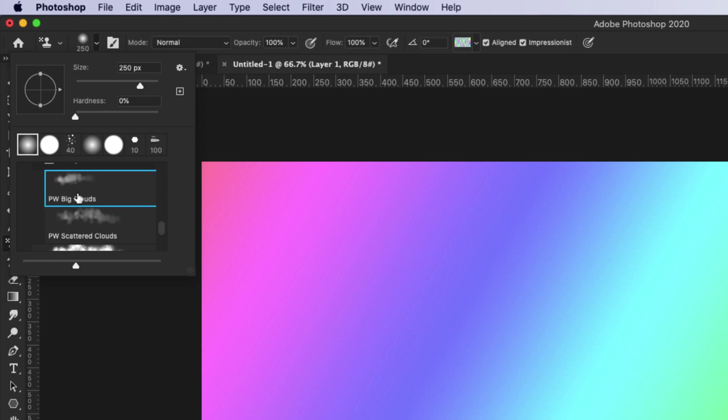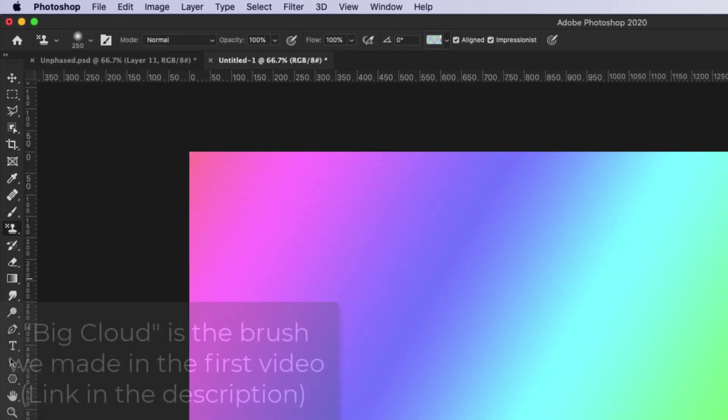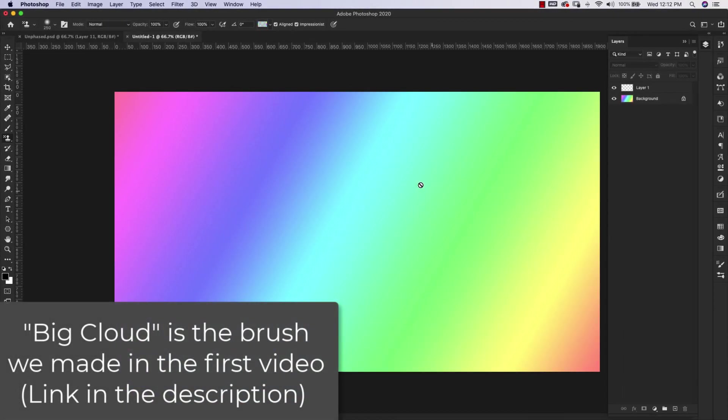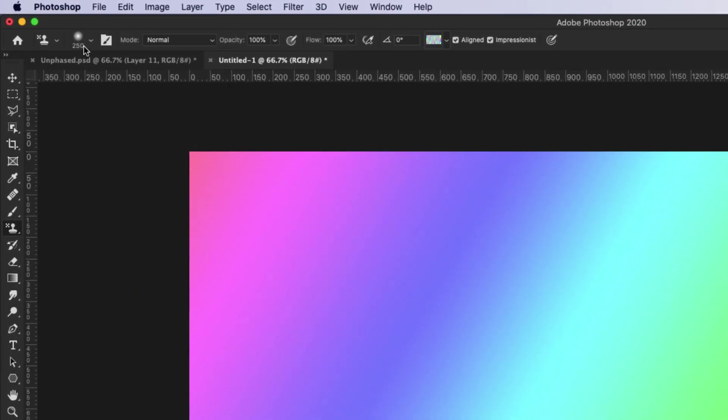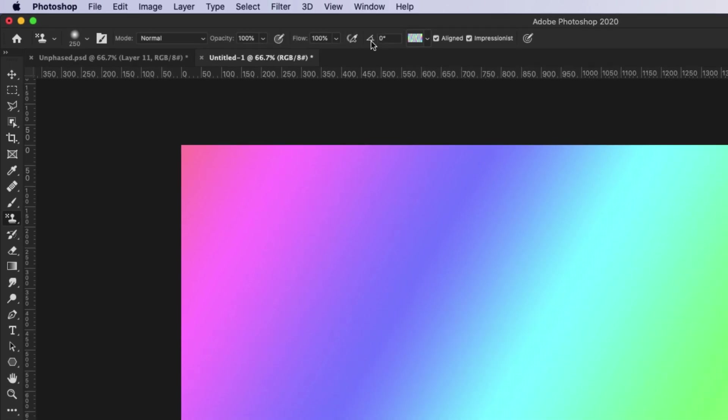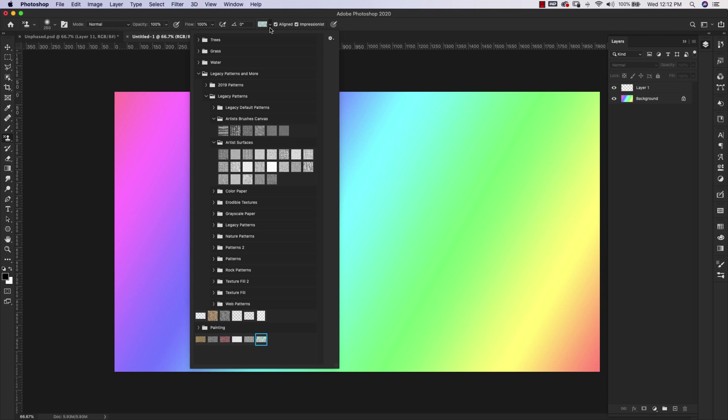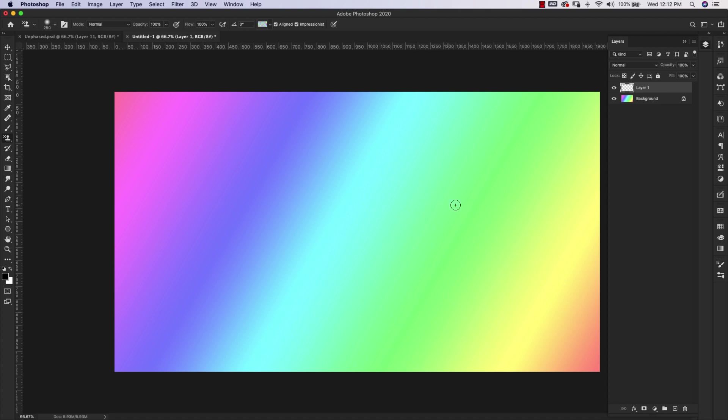You can use either one, but for this demonstration I'm using the Big Cloud. I have it at 250 pixels, mode is Normal, opacity 100%, flow is 100%. I'm going to click on that drop-down menu and choose this right here. This is that pattern that we created, that's the pattern we're going to be using to paint with. Make sure that Impressionist is turned on.